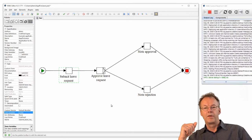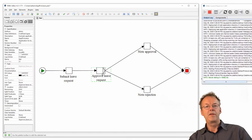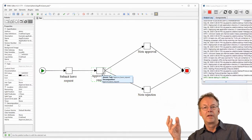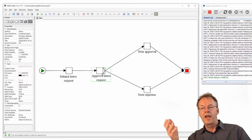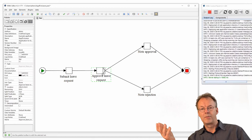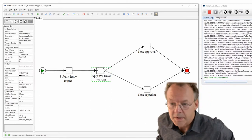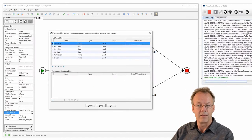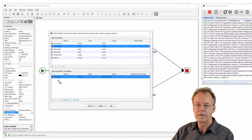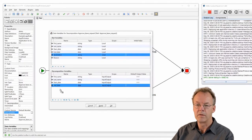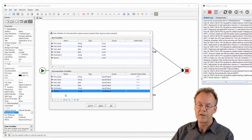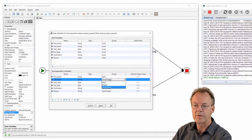We're done with the first task. For the second task, approve leave request, we imagine that the applicant's superior is now approving or rejecting the application. We need all the variables from the previous task as input variables. So we open the data variables dialog for this decomposition and drag and drop all the variables: first_name, last_name, start_date, end_date, destination, and reason. We give all these variables the scope input.